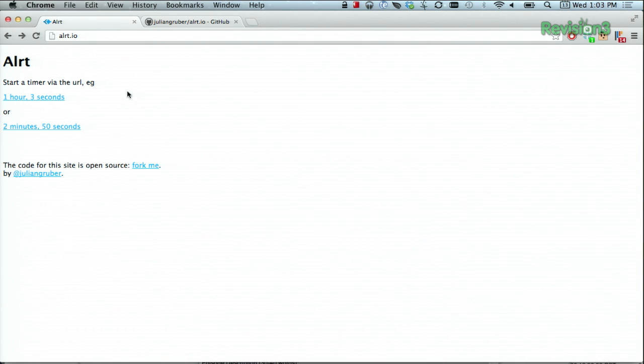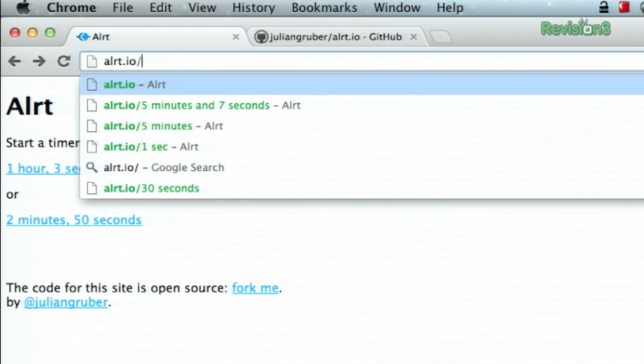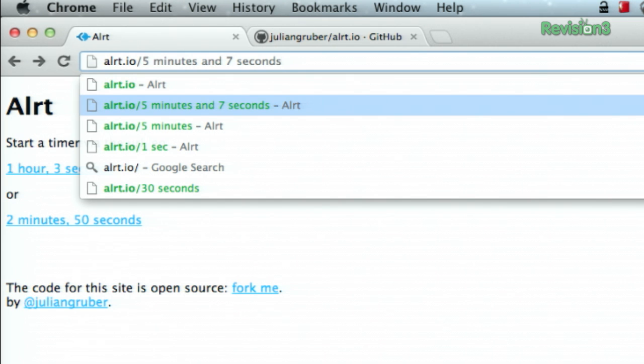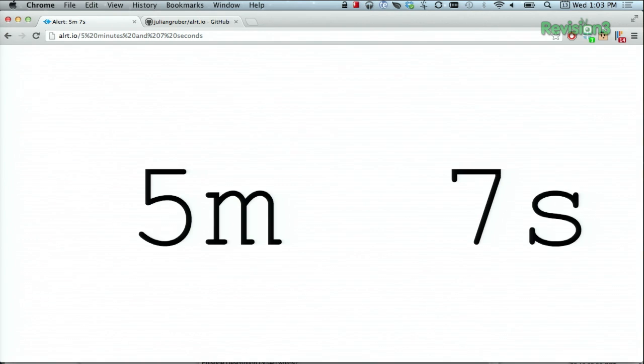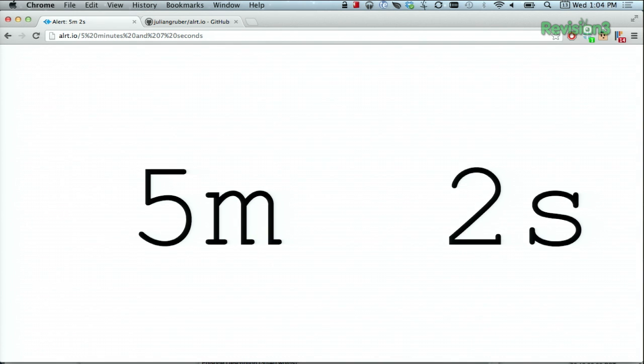This is the cool part. To start a timer, input the desired amount of duration right in the URL up at the top. So we can go backslash and then you can just use natural language like 5 minutes and 7 seconds. Bam! Hitting enter will start the countdown. It's as simple as that.